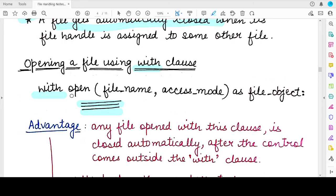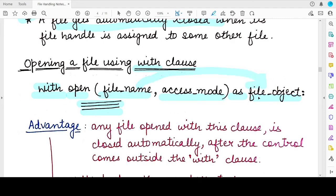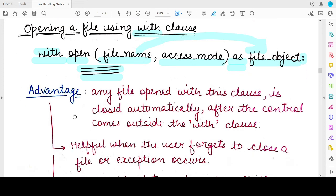If you want to perform your file operations with the with clause, the syntax is: you write the keyword with, then you specify the open function for opening the file — the syntax of the open function remains the same; you specify the name of the file and the access mode. Then you write the keyword as and write the name of the file handle with which you want to associate this file. So instead of using the assignment operator, you use this keyword as. After writing this statement, you specify a colon and write all the operations you want to perform on the file inside the with block. You do not need to explicitly write the close statement. As soon as you come out of the with clause, the file will automatically be closed.